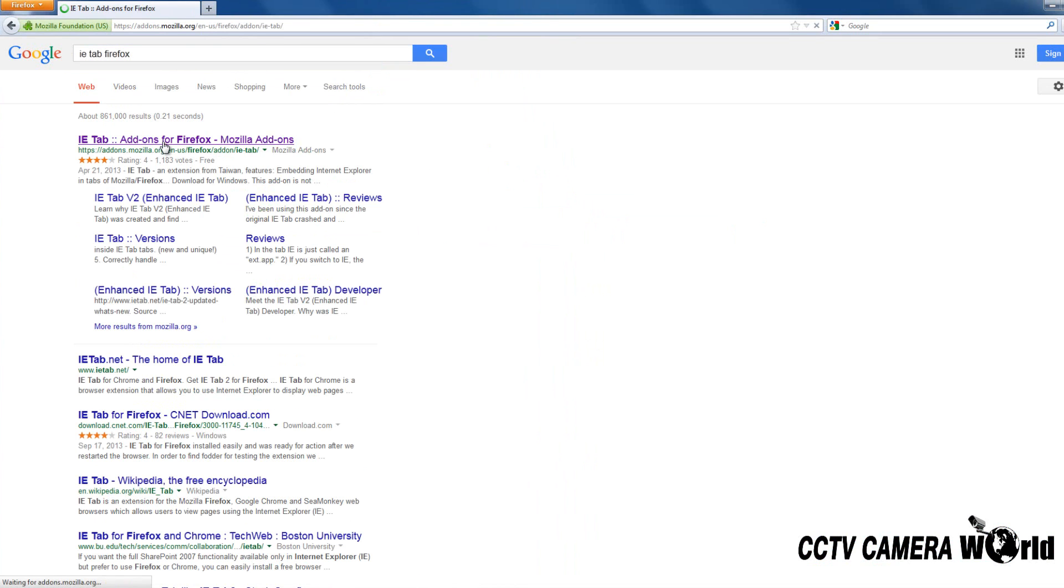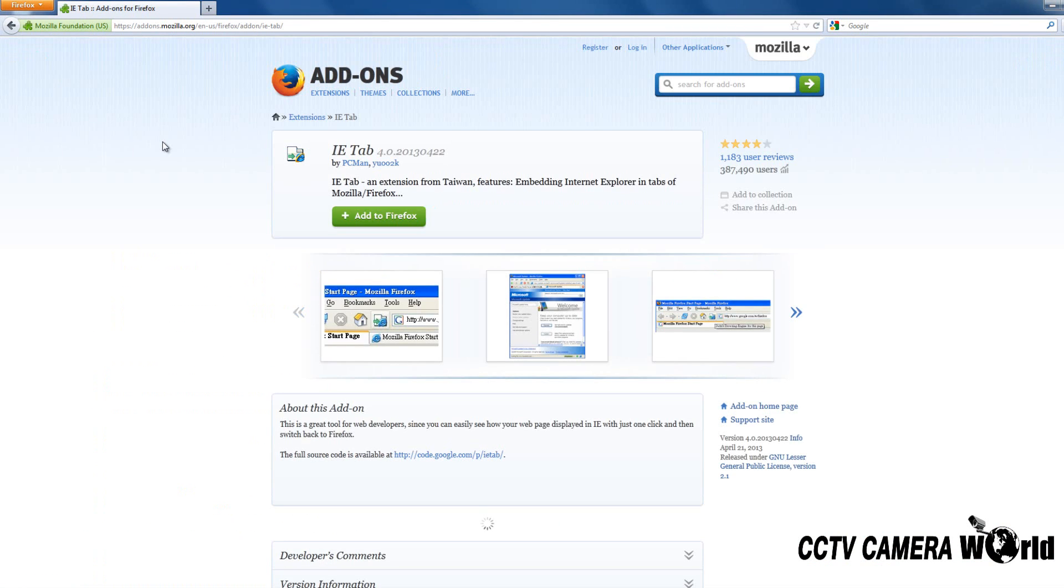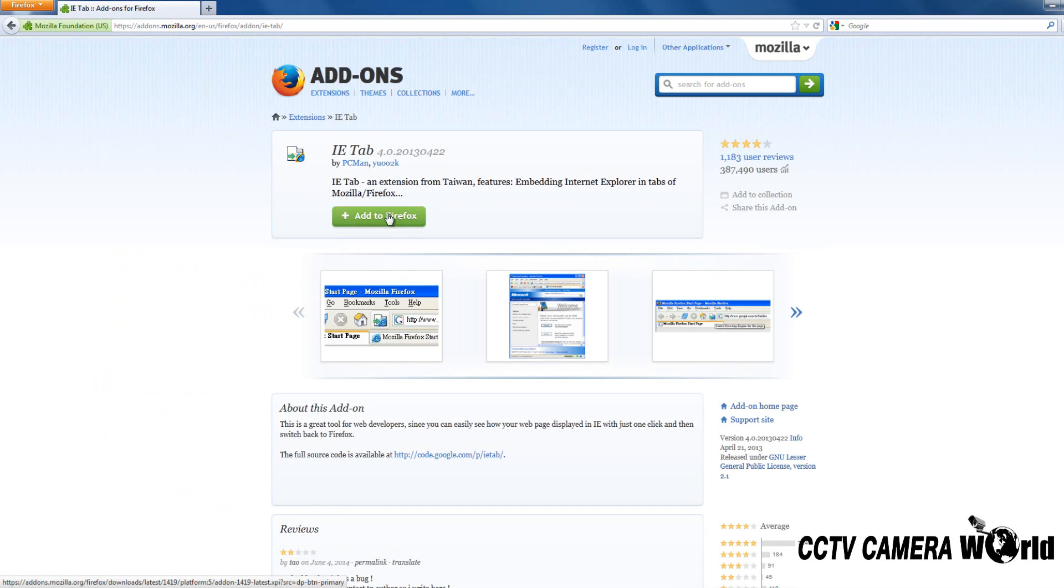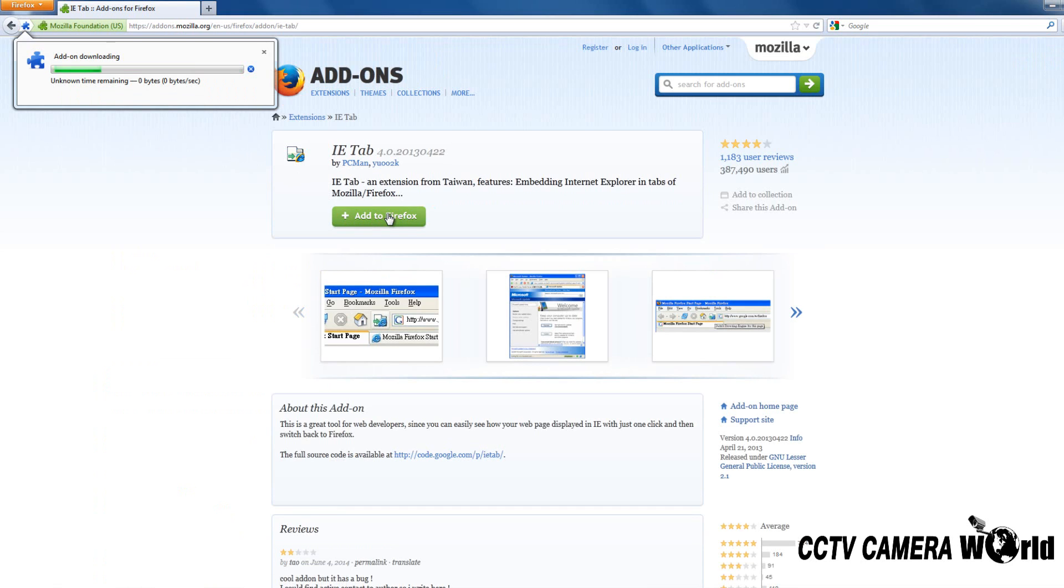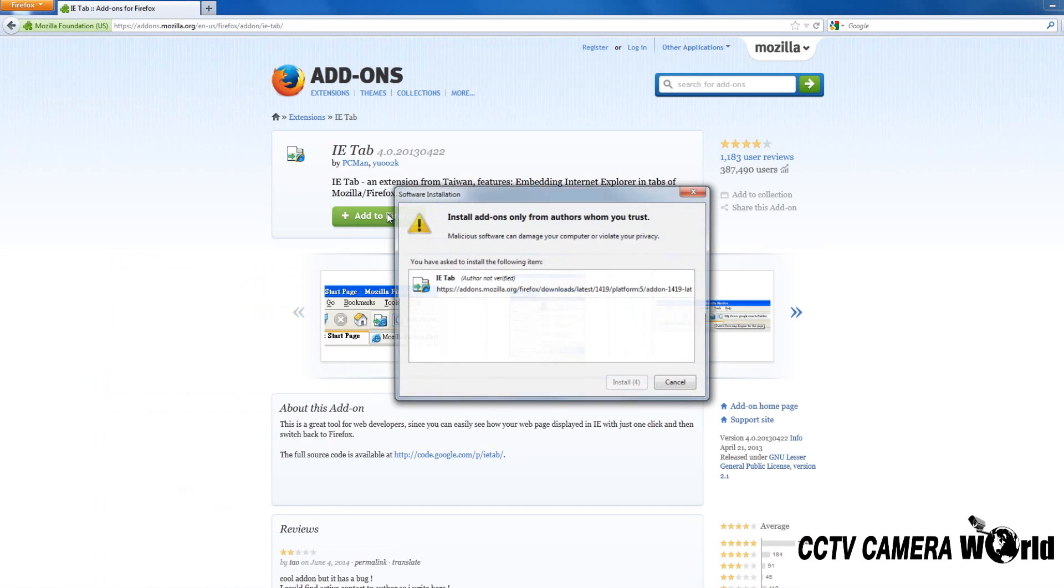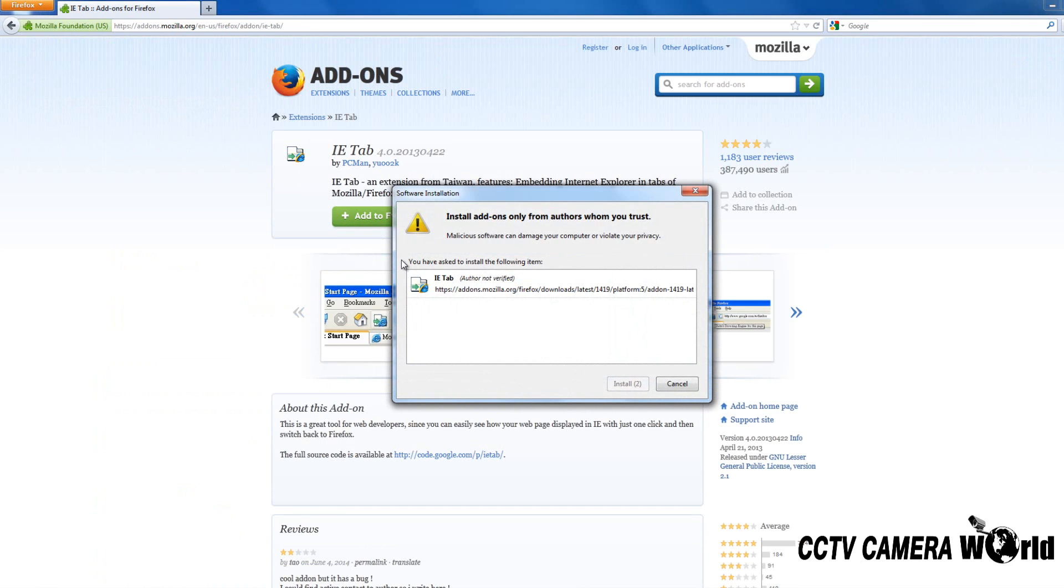On the following page under IETab, click the icon Add to Firefox. The add-on will begin to download. In the pop-up window, click Install.